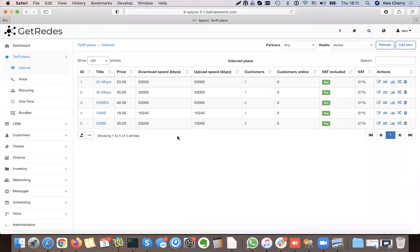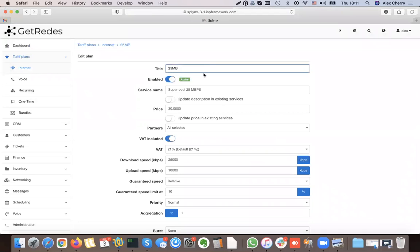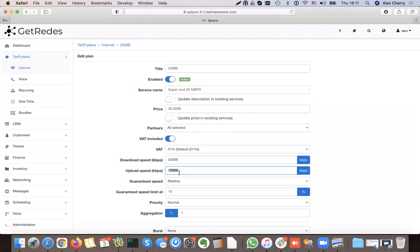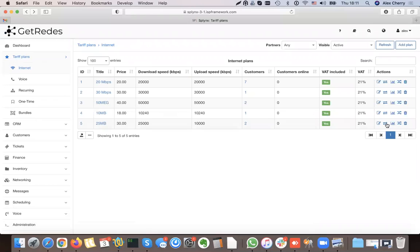Here we have internet plans. Adding a plan is very simple — I showed it in the previous video. Where I define my tariff plan, the most important part for networking is the download maximum speed and the upload maximum speed. Then I can apply fair user policy rules and have advanced configuration under config fair user policy.